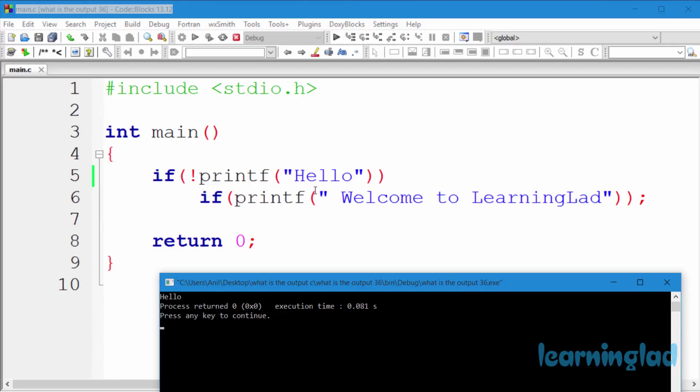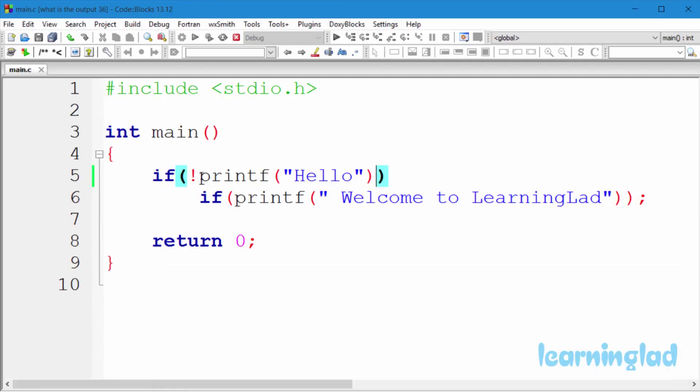So here it has printed h-e-l-l-o, 5 characters. So this printf function is gonna return a value of 5. In C, 0 is considered as false and any non-zero value is considered as true.